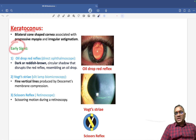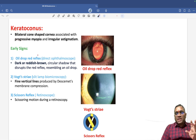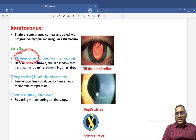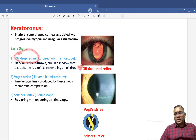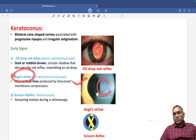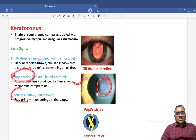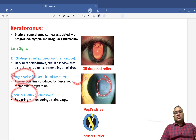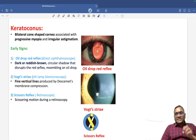What are the early signs? There are three important early signs: number one is oil drop red reflex, number two is Vogt's striae — vertical lines — and number three is the scissor reflex.